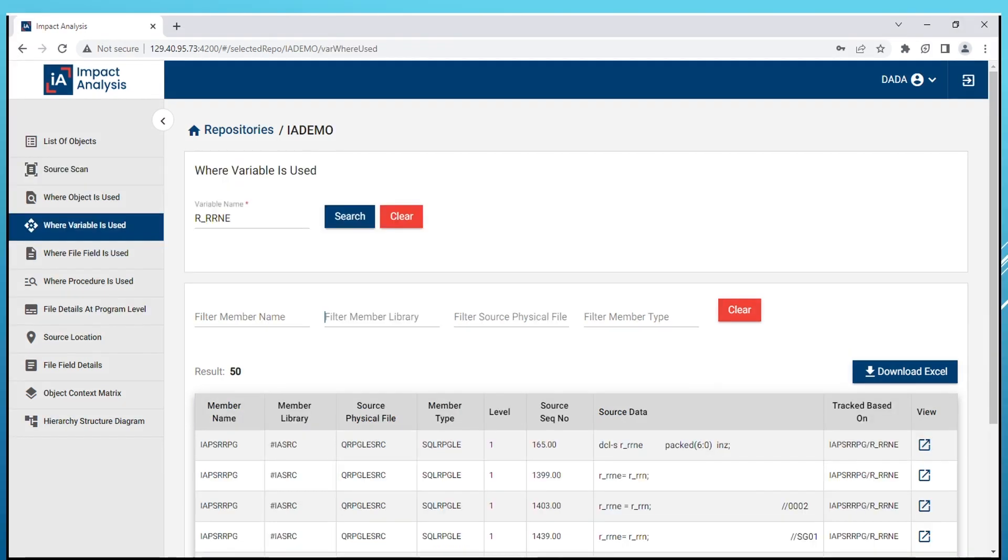Our Where Variable is Used feature helps you quickly locate all instances where a specific variable is used or referenced in the source lines. This feature provides detailed tracking of variable interactions up to three levels, giving you a deeper understanding of the variable's role in the application.